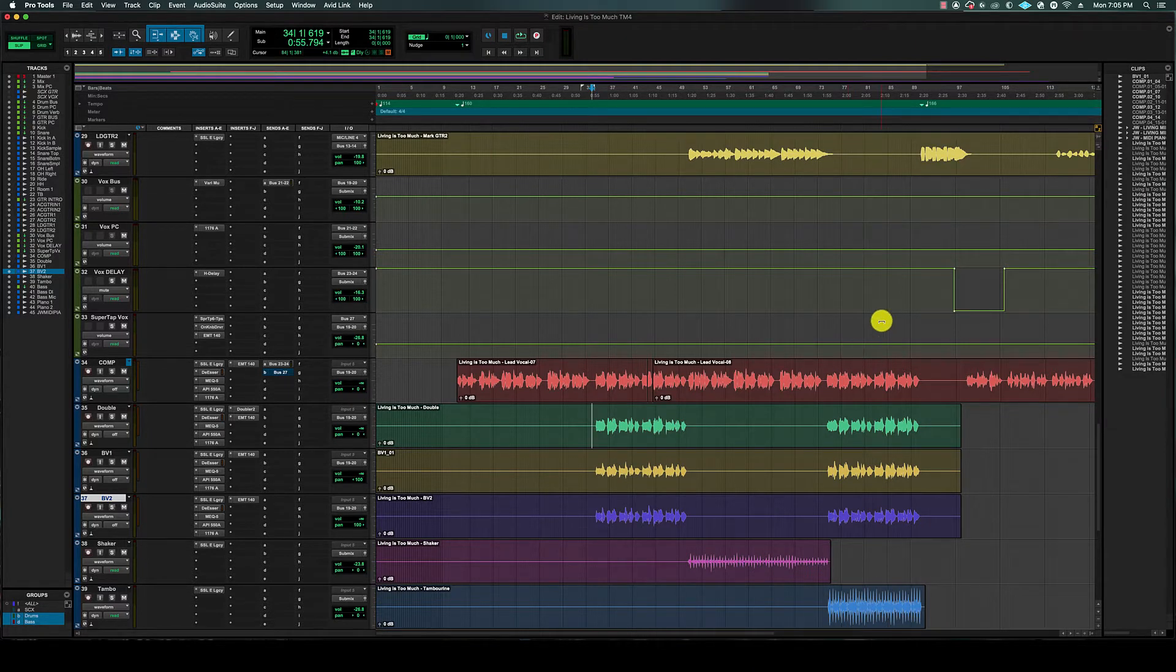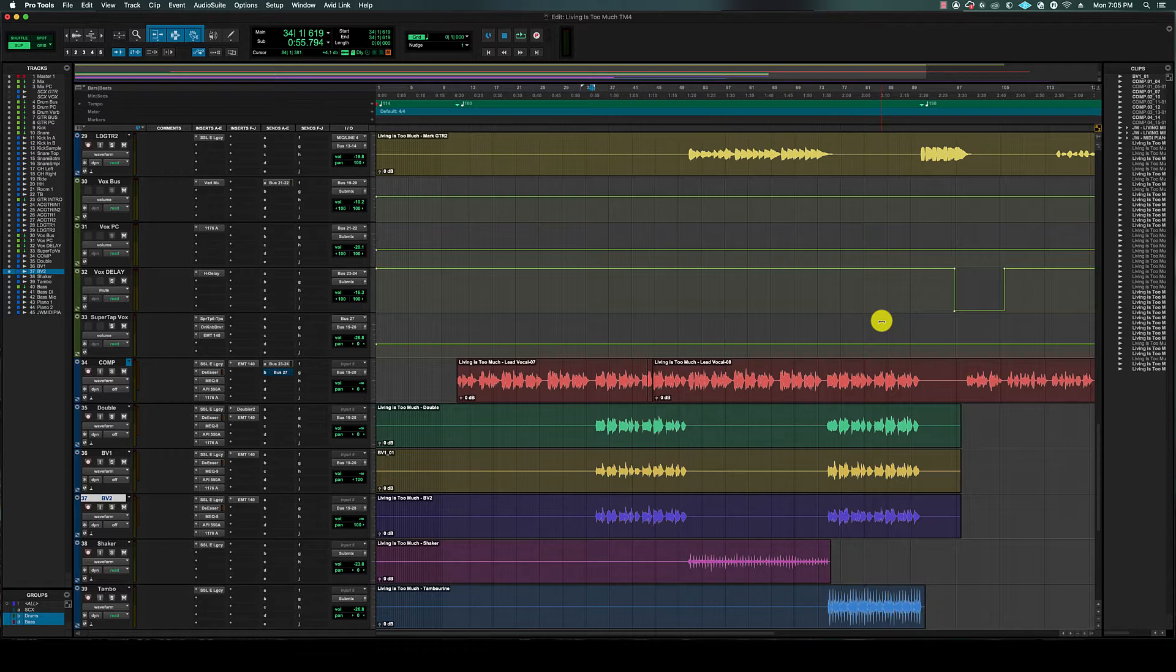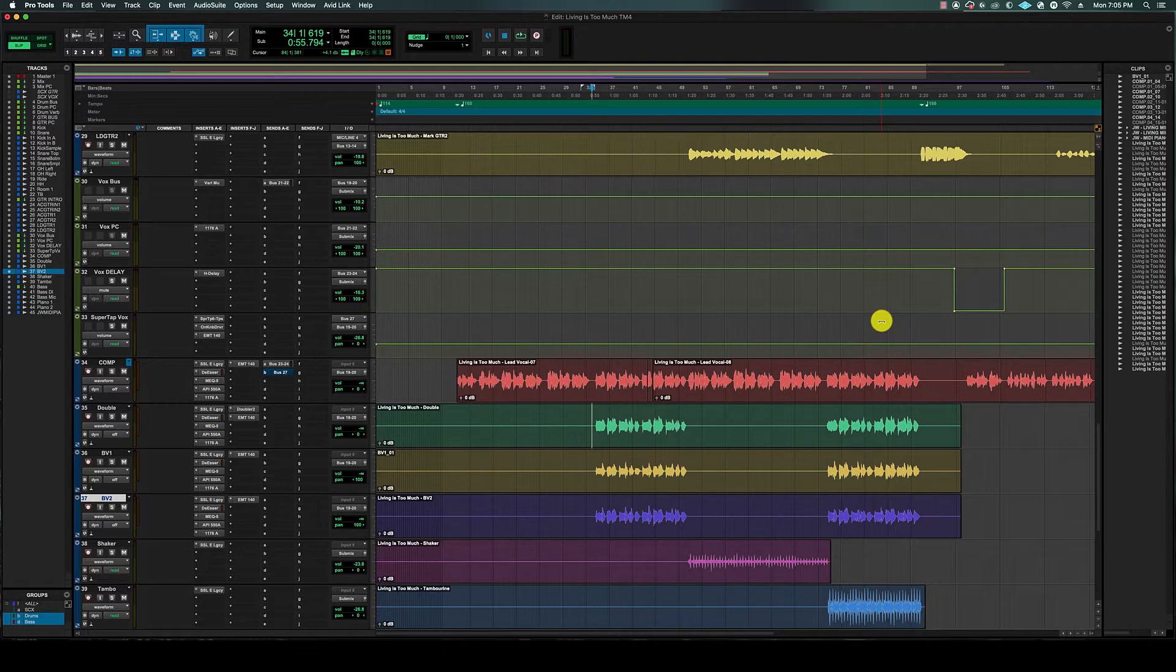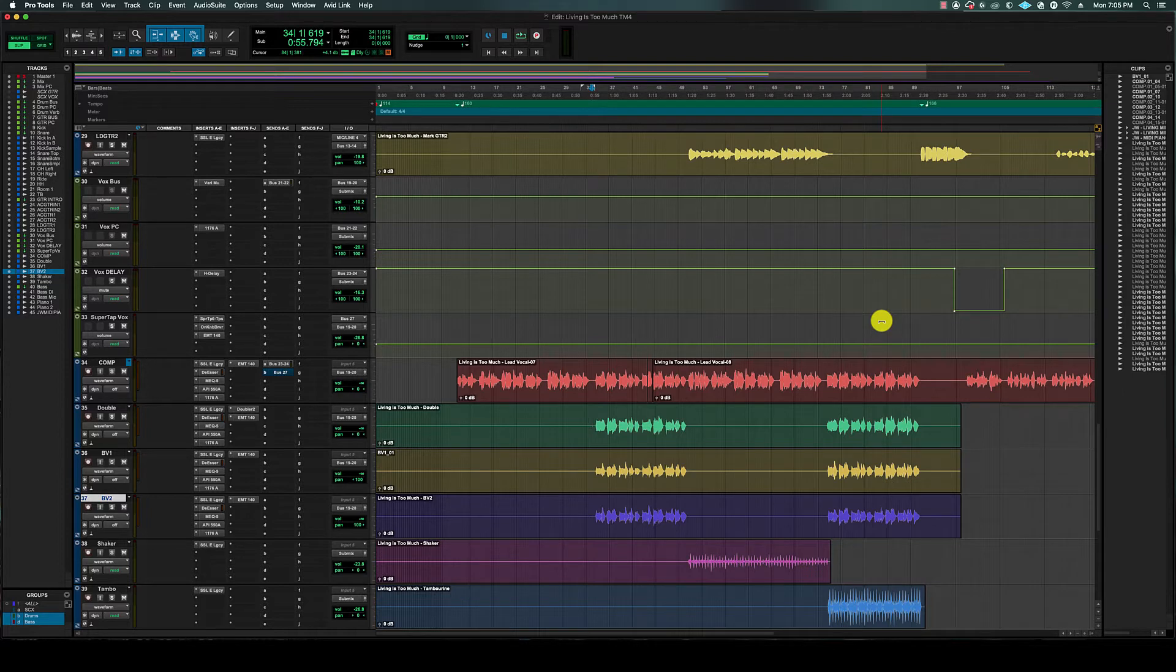What's up everyone, Brad here with another mixing tutorial. We're using Pro Tools, which is my favorite DAW. We're going to talk about mixing vocals. Vocals is the most important part of the song in my opinion, so I tend to mix the vocals a lot louder than the instrumental, and I'll show you how I do that.